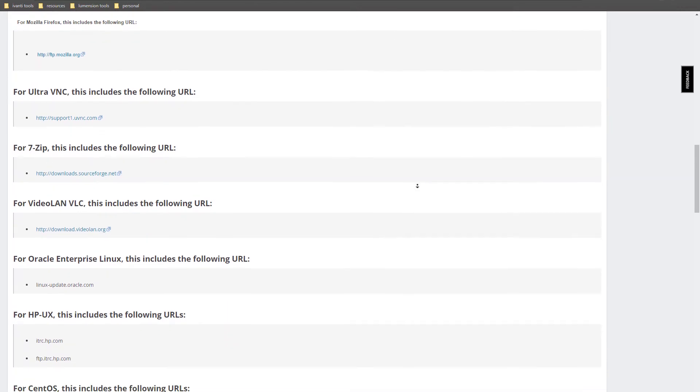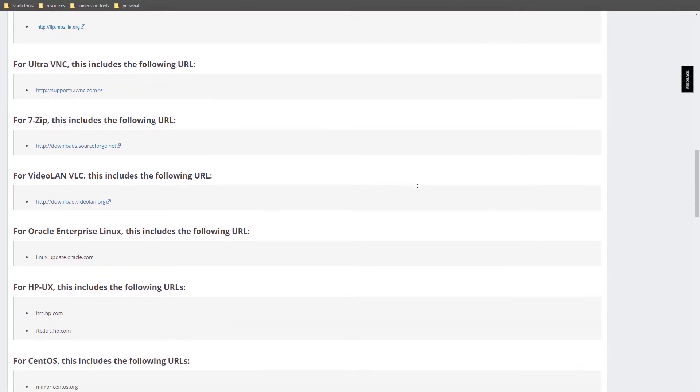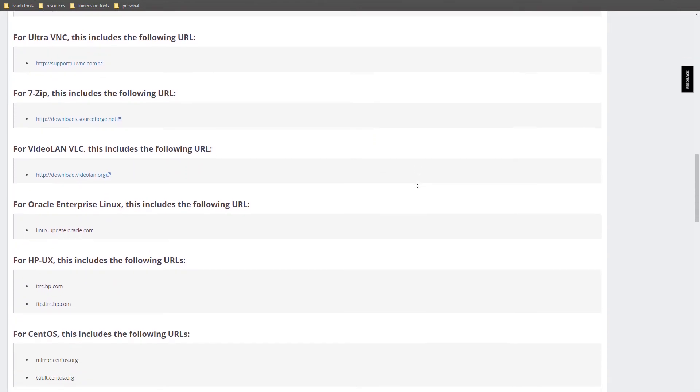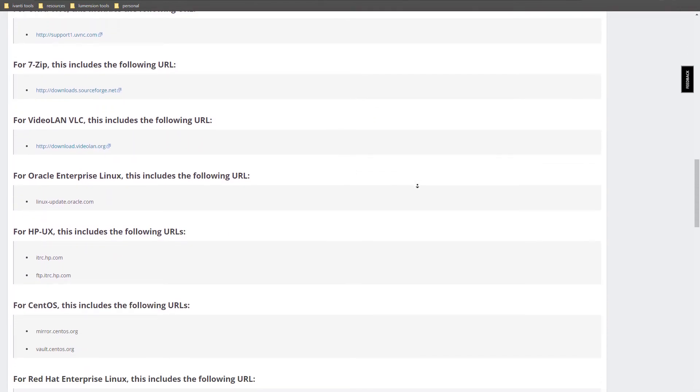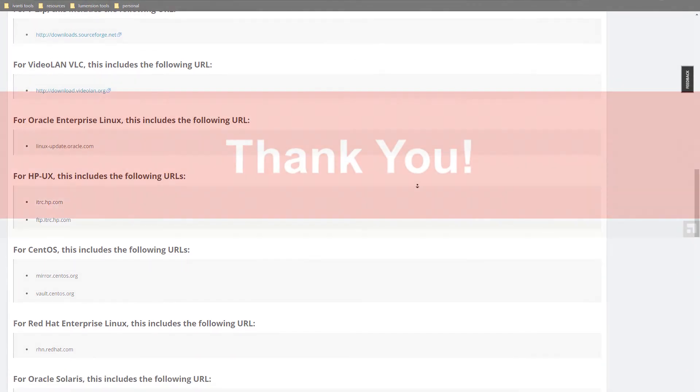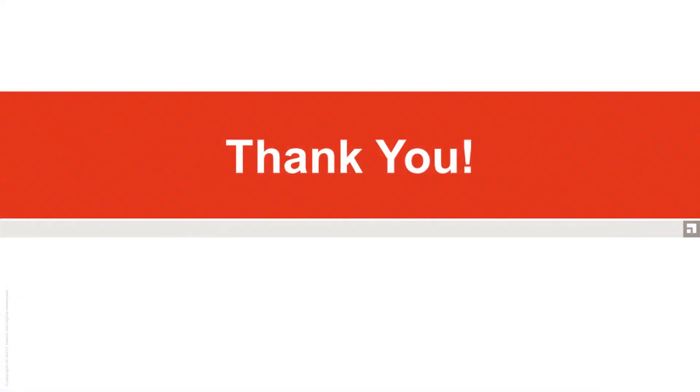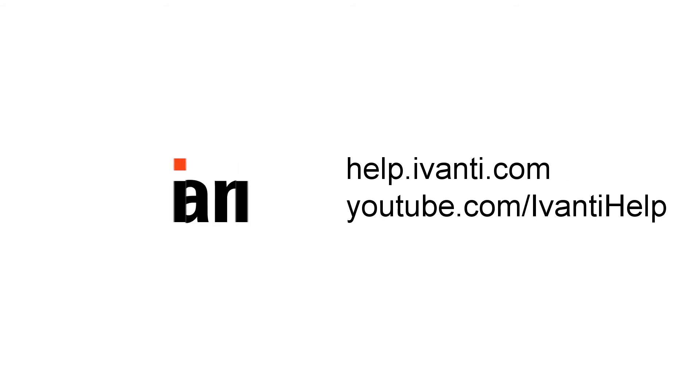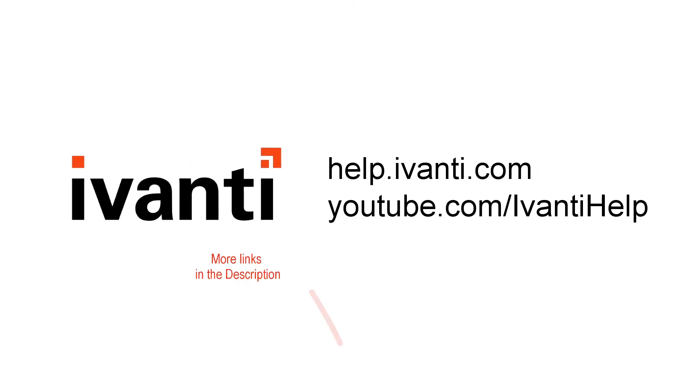If you're still having trouble after reviewing the proxy documentation, feel free to contact Avanti support. Thanks for tuning into video four of five in our series on how to install endpoint security. This last video gets to the part you've all been waiting for: installation of endpoint security itself. See you in video five!